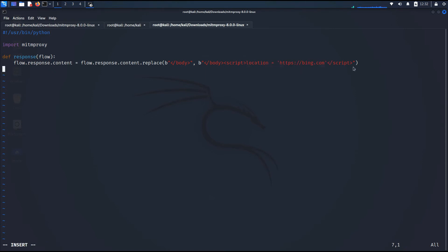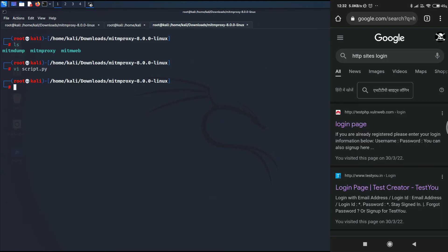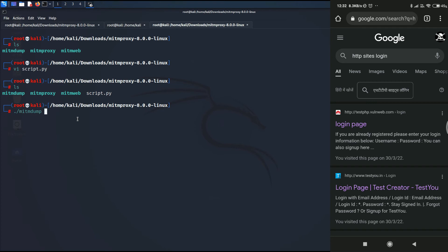Alright. Now, let me just save this particular file really quickly. So I will just type escape and colon wq, and that's how you save a file in vi text editor. And as you can see, there is the script.py file.